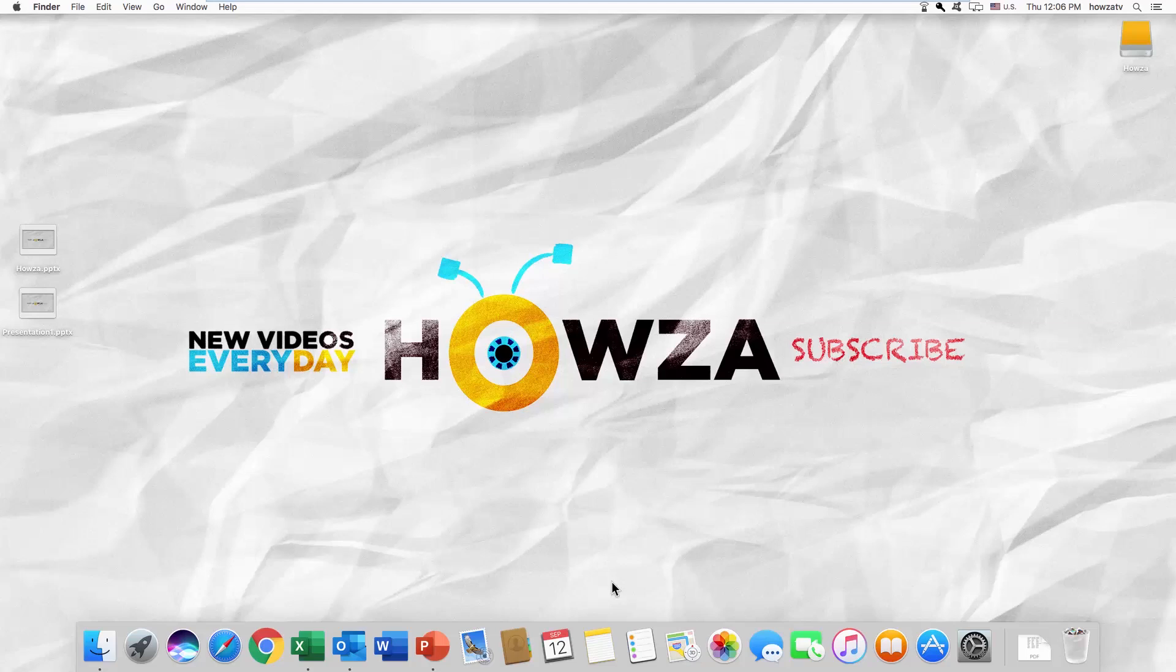Hey, welcome to Howza Channel. In today's lesson, we'll teach you how to remove read-only on a PowerPoint 2019 file for Mac OS.